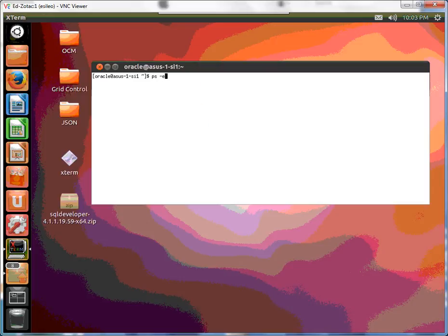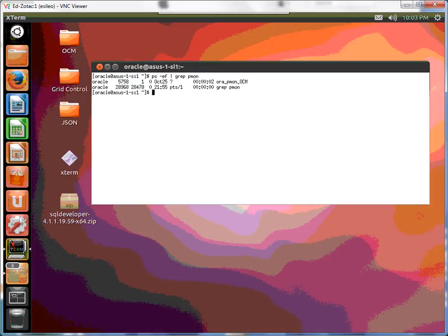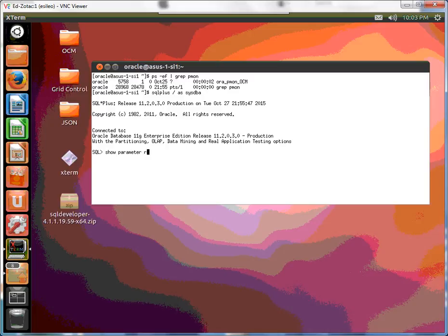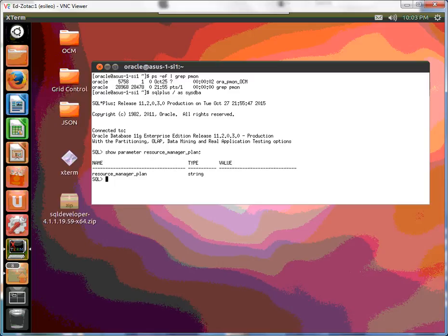First of all, what is our database? Let's see if a resource manager plan has been activated. And it's blank for now.